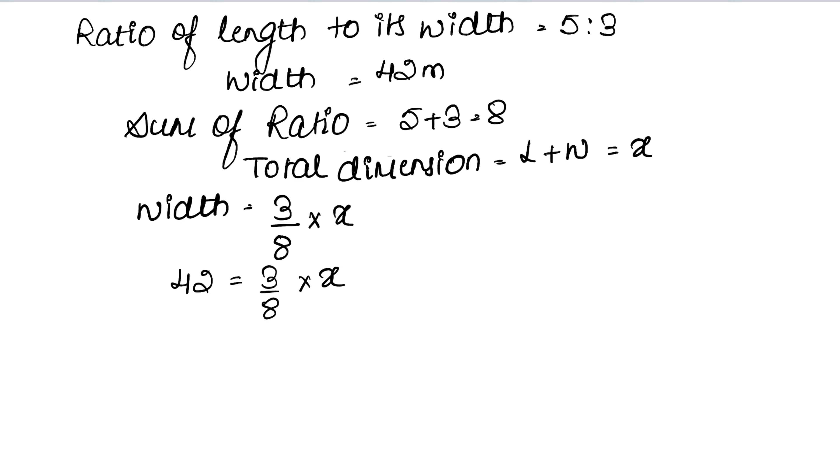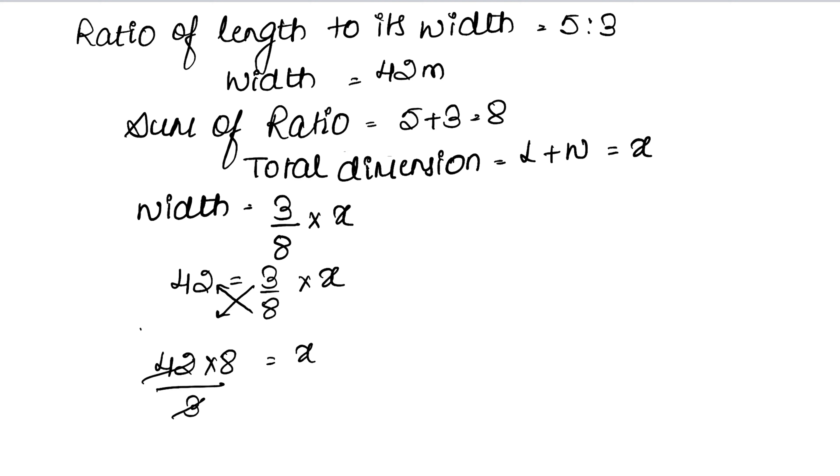So 42 equals 3 upon 8 into x. The variable stays in place, 42 stays here, 8 was dividing so it comes to multiply, and 3 goes down to divide. 3 fours are 12, so x equals 14 into 8, that is 112 meters.